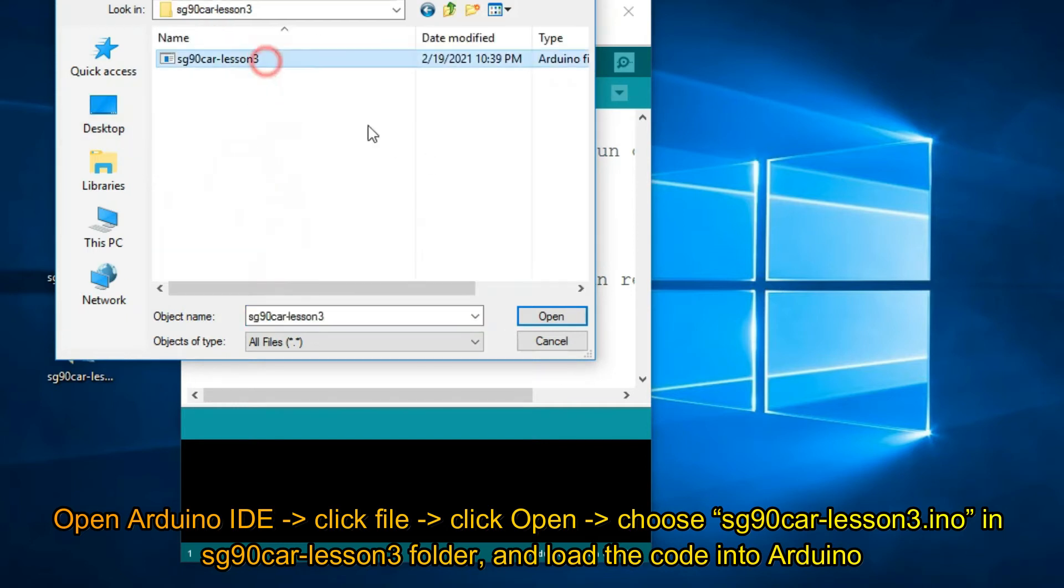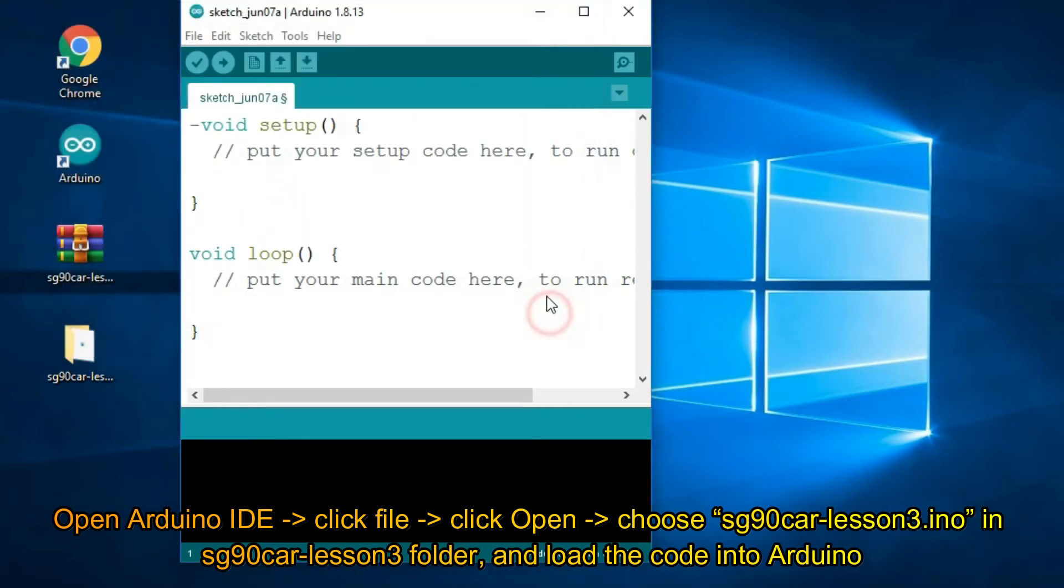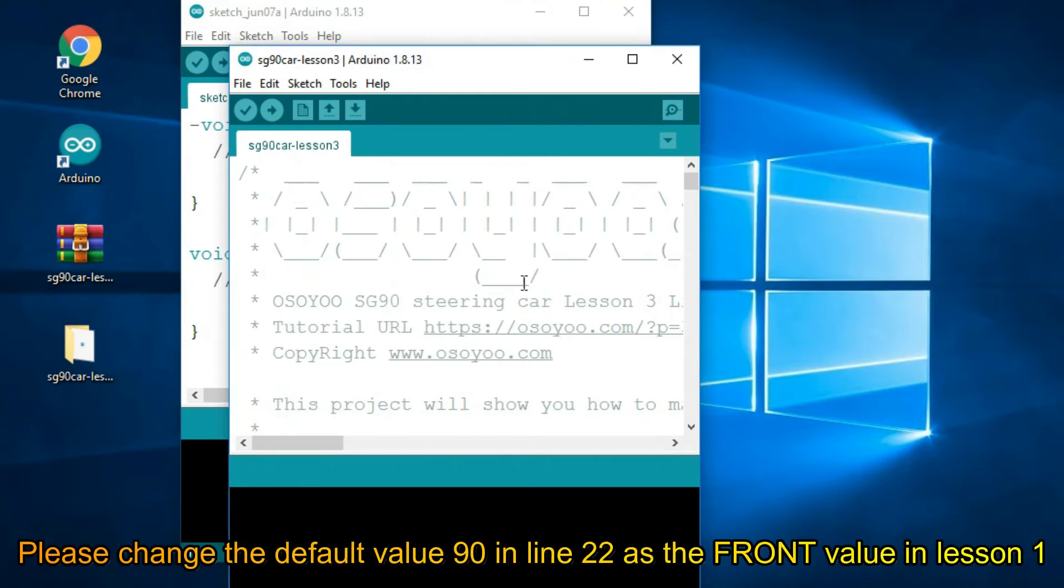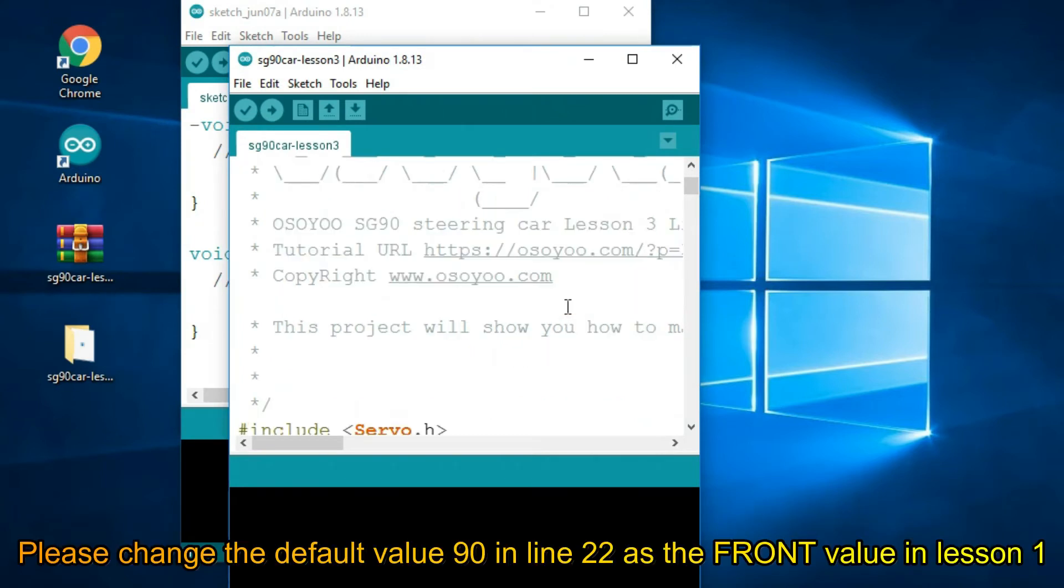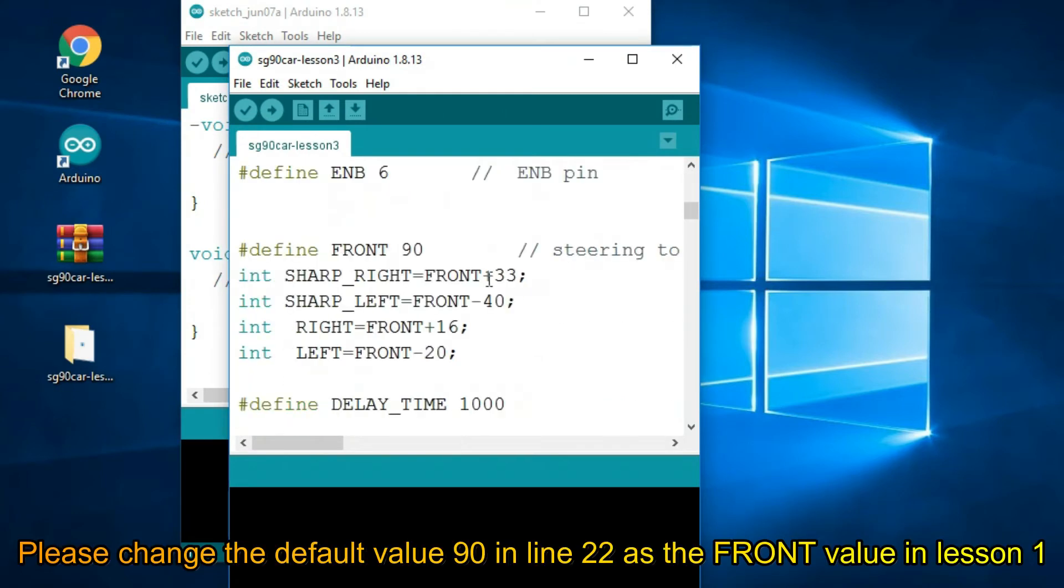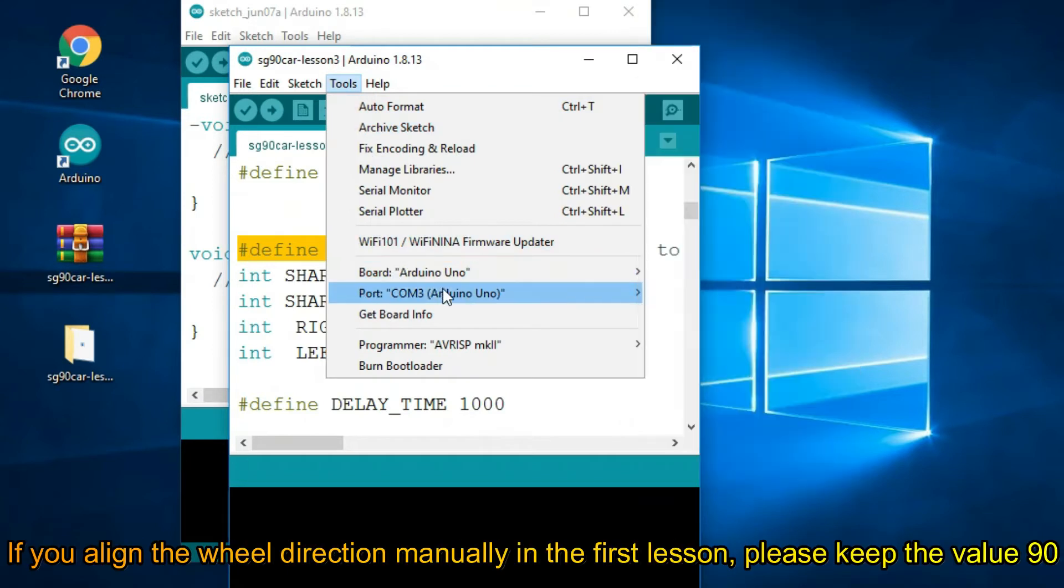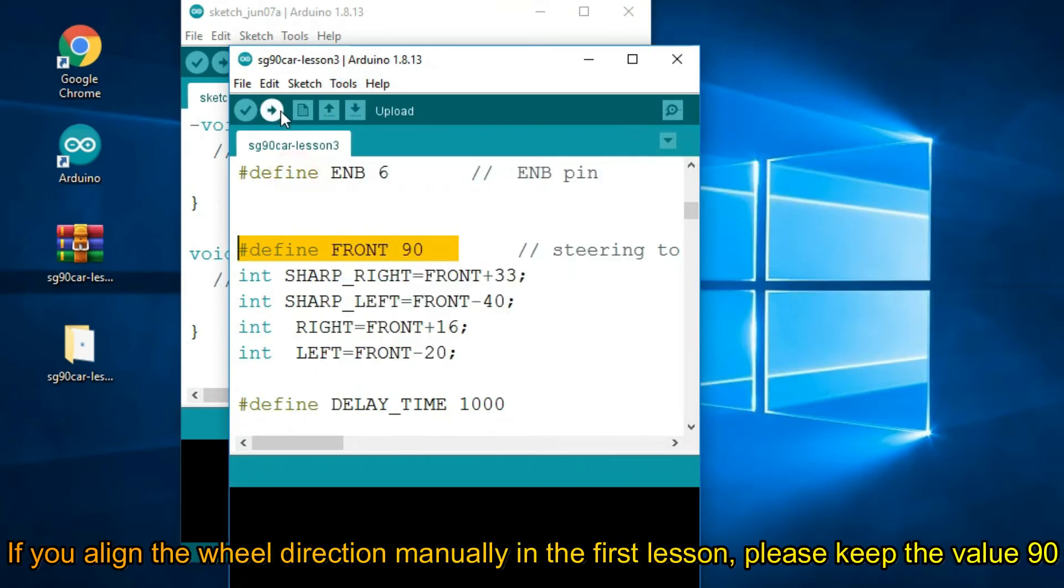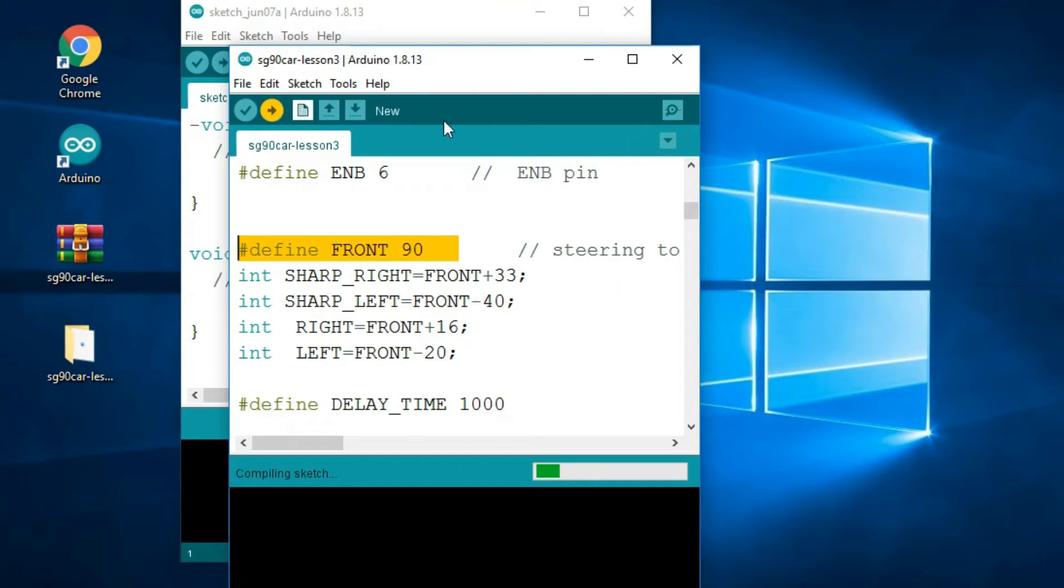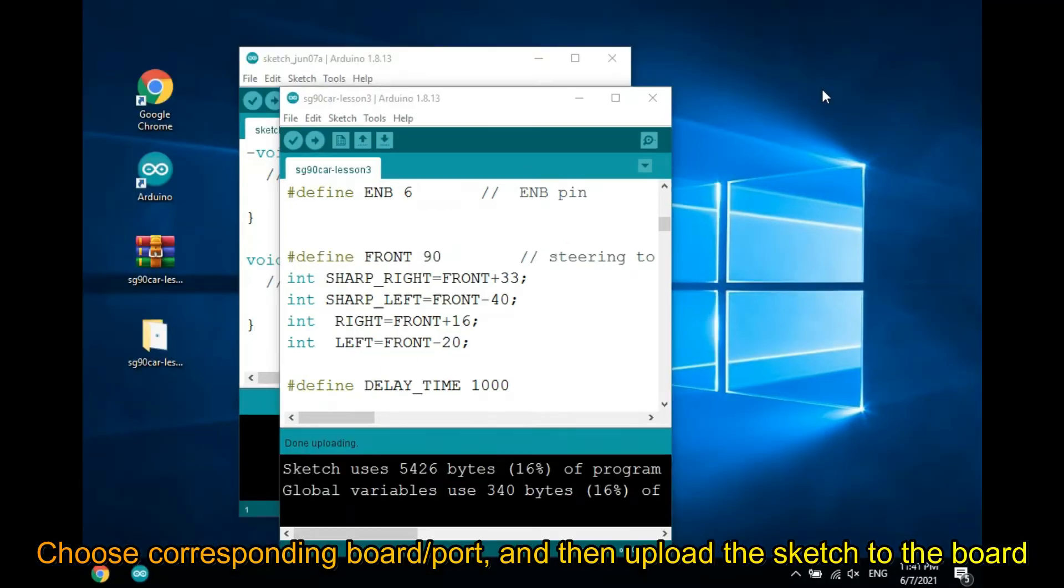Load the code into Arduino IDE. Please change the default value 90 in line 22 as the front value in lesson 1. If you aligned the wheel direction manually in the first lesson, please keep the value 90. Choose corresponding board/port, and then upload the sketch to the board.